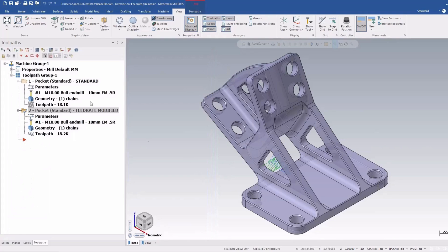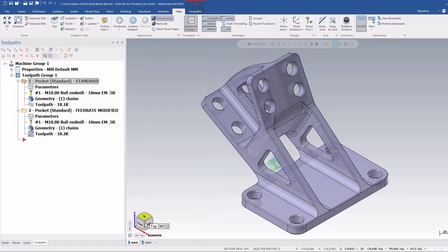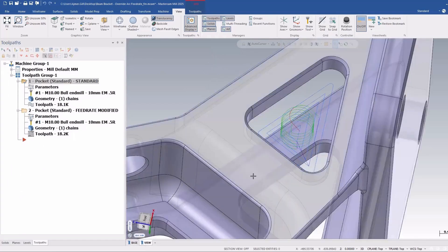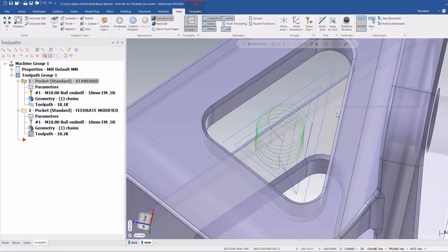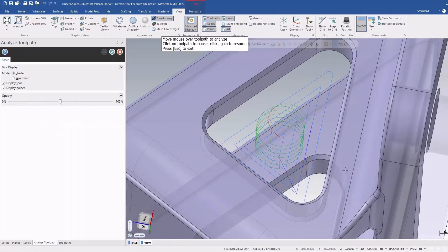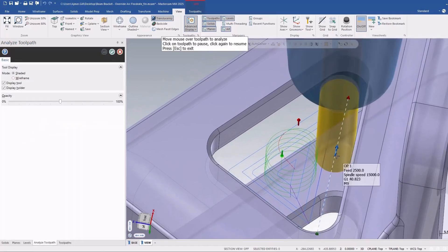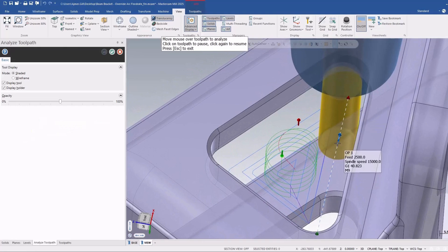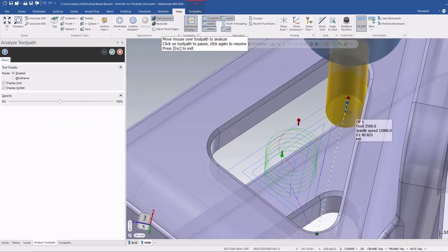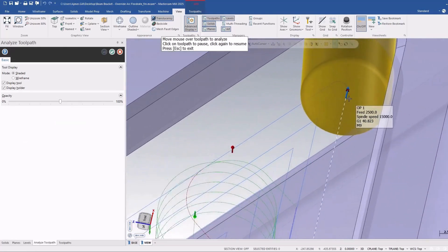So this is the standard toolpath and I'm just going to go ahead and analyze the toolpath here quickly. You can see it starts off with the feed of 2500 and the spindle speed of 1500, and as it gets to the corner here on the finished pass there's no change in feed rate and it goes around to the line.